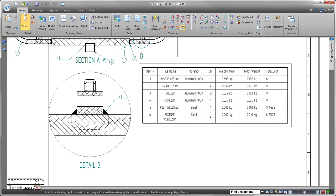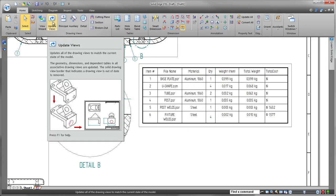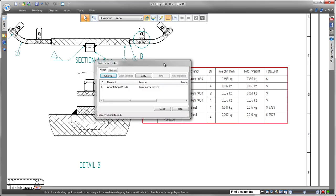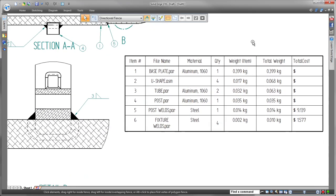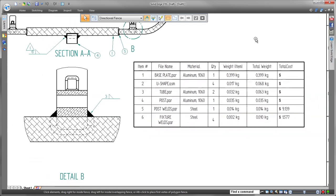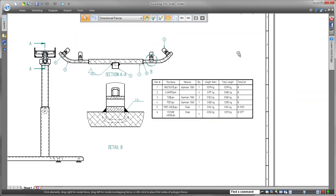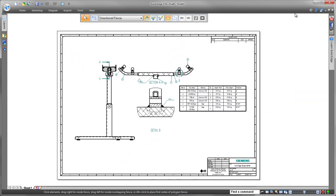Solid Edge with synchronous technology frees you to design more productively with the best tools and technology to get your job done right the first time. Solid Edge. Design better.